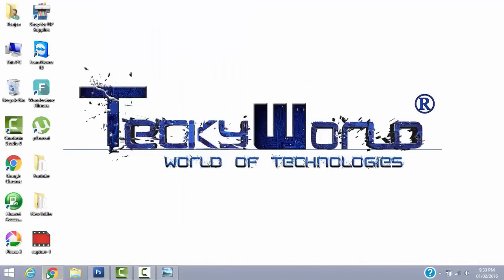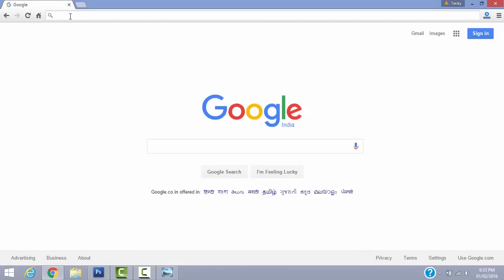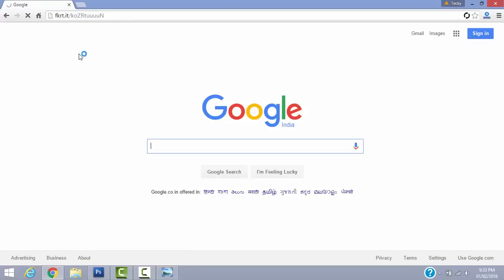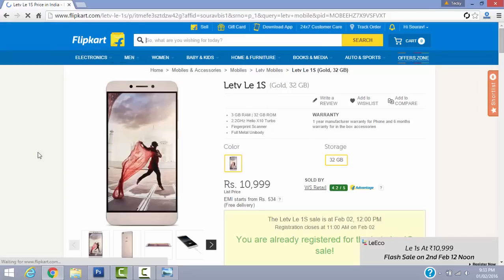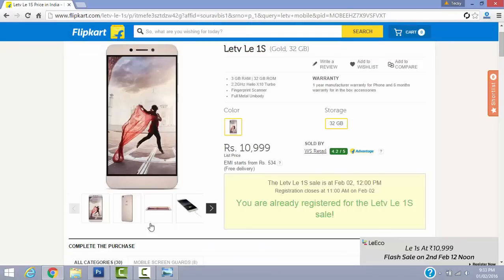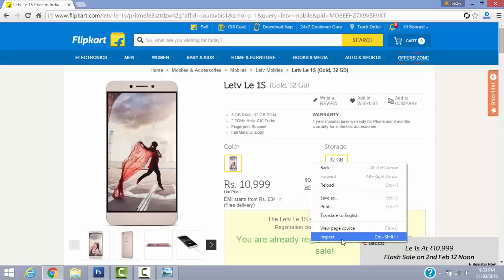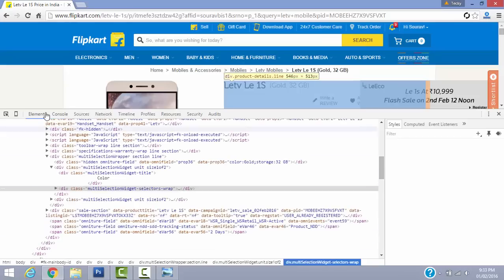So to get started, first go to your browser, then copy the first link I've left in the description below, paste it in the address bar, and press enter. It will take you to the product page. If you are already registered, that's fine. At the time of buying, you just have to go to Inspect.